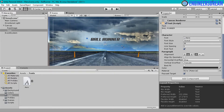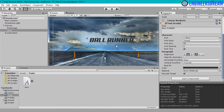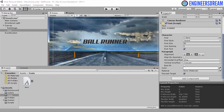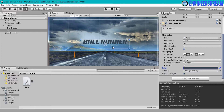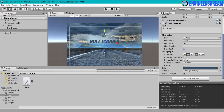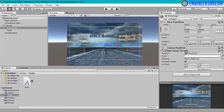I'll increase the font size a little more — I'll change it to 50, which looks good. I'll position the Ball Runner text somewhere toward the top, then choose the color option and pick a color from the background image. I'll also move the text and image a little further up.